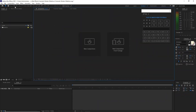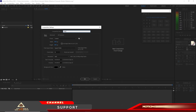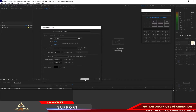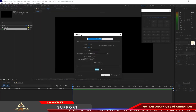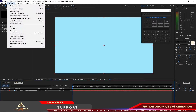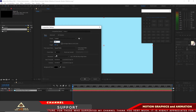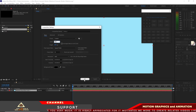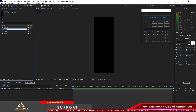Let me start by creating a composition and I will name it 'shape'. 1920 by 1080p, 30 frames per second and 8 seconds duration, click OK. I will go to Layer, create a new solid and the color is light blue, click OK. I will go to Composition, create a new composition and I will change the width to about 384, the height is the same 1080, and the frame rate is 30 frames per second, 8 seconds duration. I will click OK and I will rename this one as 'shape 1'.